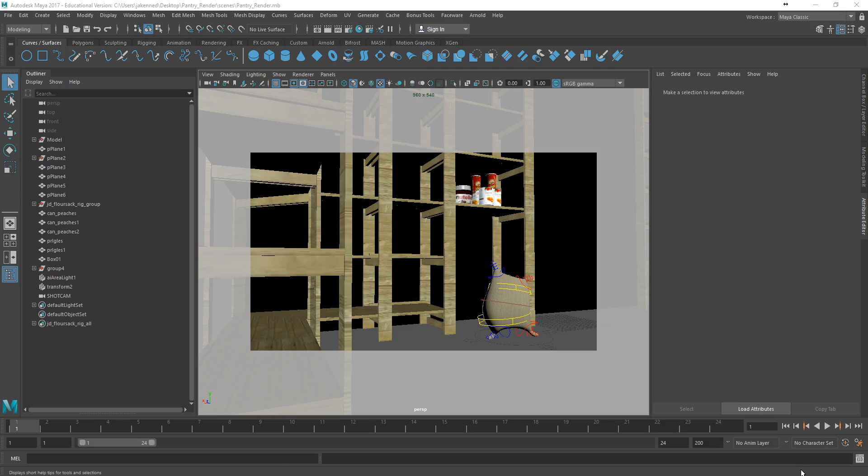Okay, in this video we're going to take a look at the process for setting up our render using Arnold and Maya. So in the flower sack scene that I have here, it's very simple. I just have my flower sack posed,